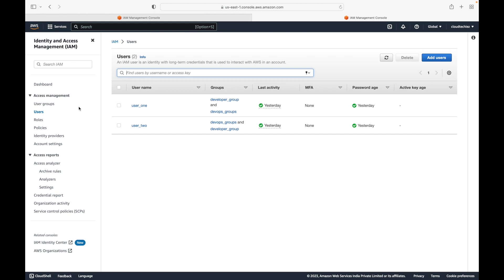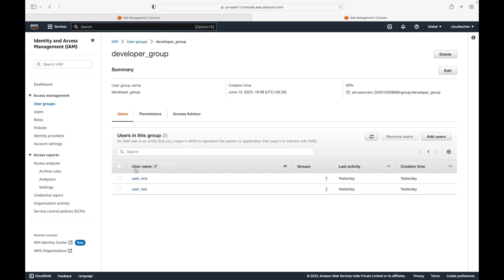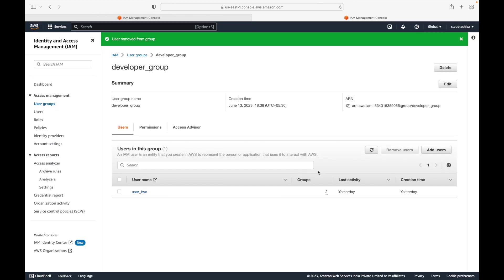If you want to remove a user from a group, you can do that too — go to the respective group and click 'Remove User.' Managing permissions now becomes very easy: just add users to a group, remove them from one group and add to another, and define permissions accordingly. That's all for this session. Please don't forget to hit the subscribe button, leave a like if you enjoyed the video, and share it.